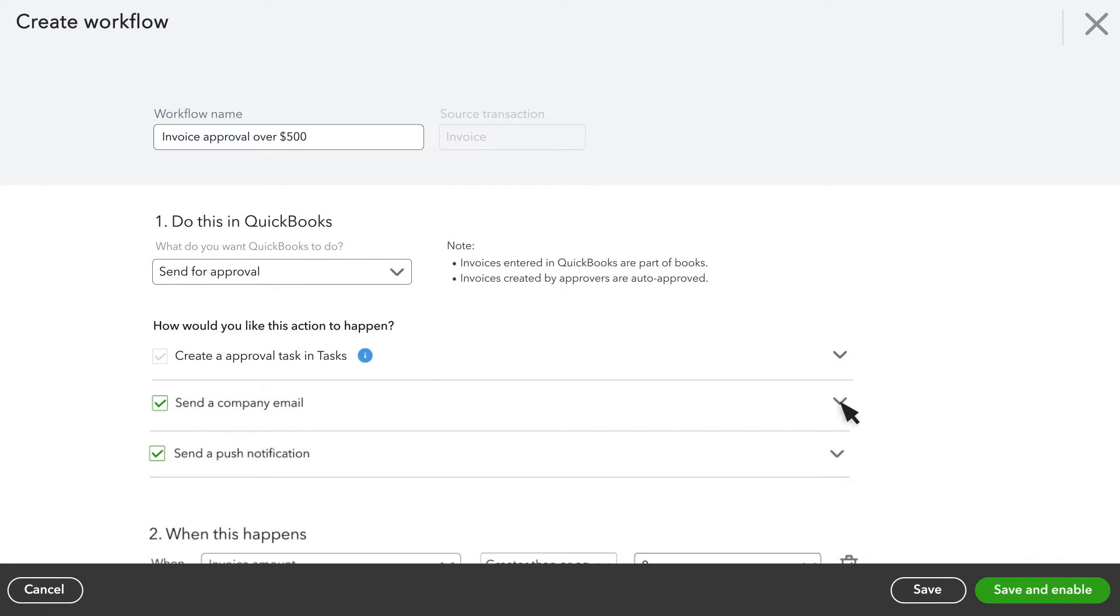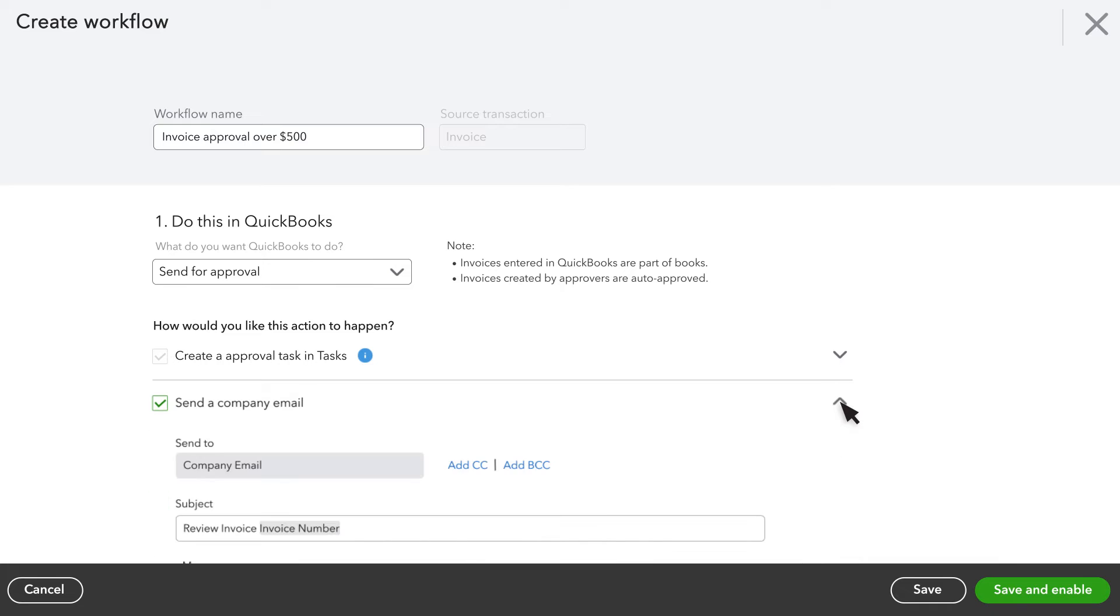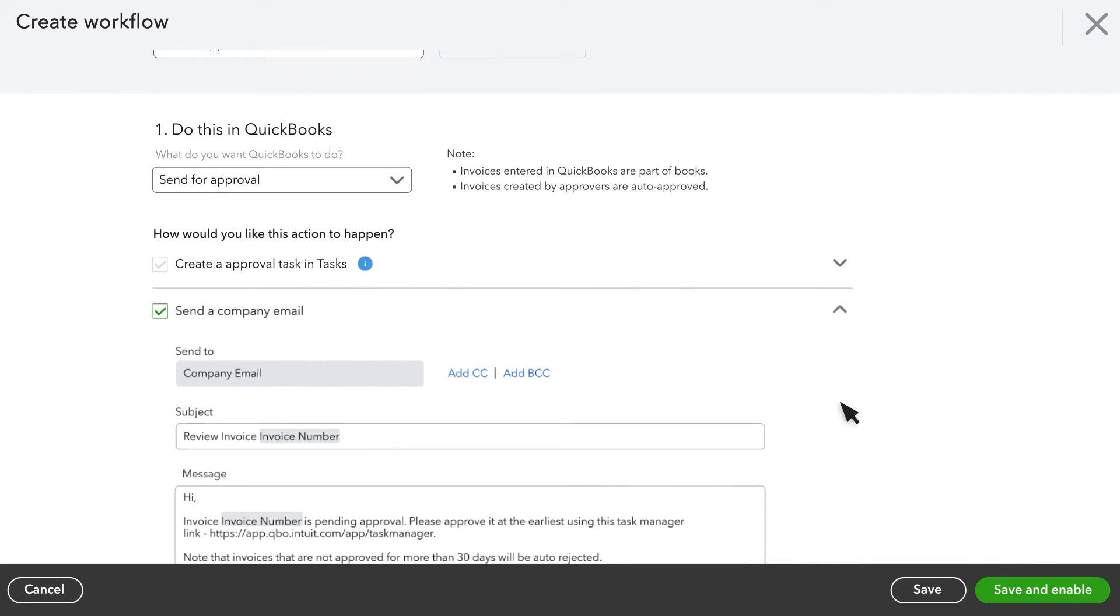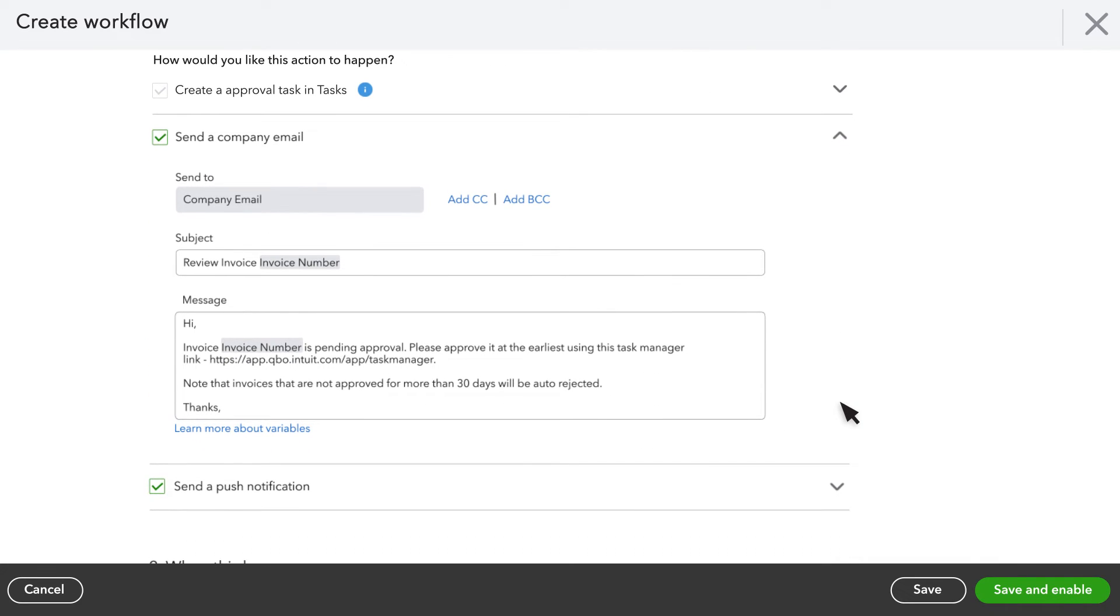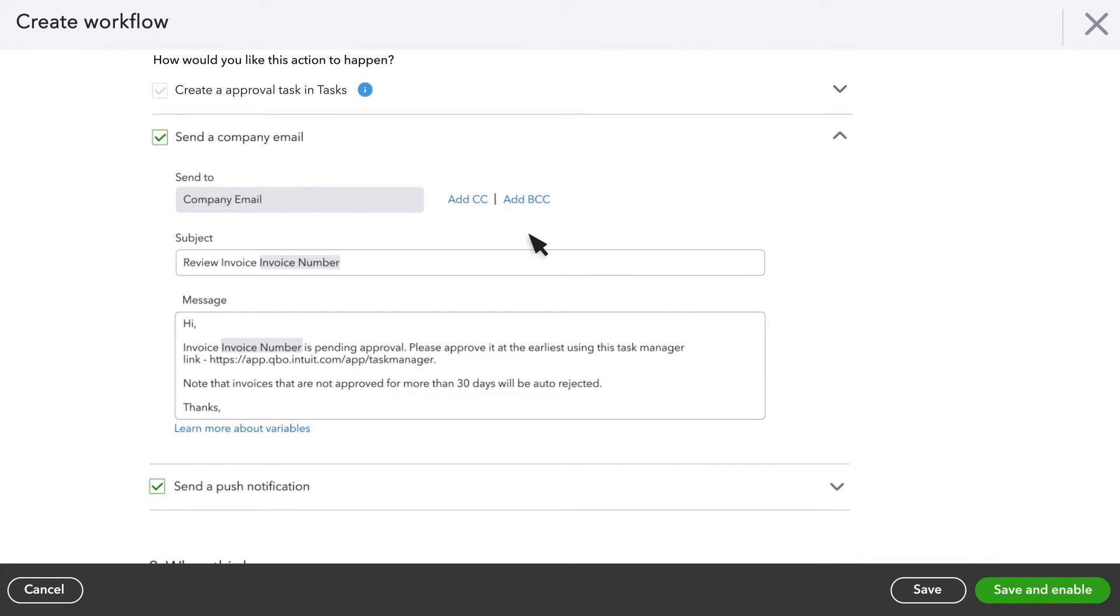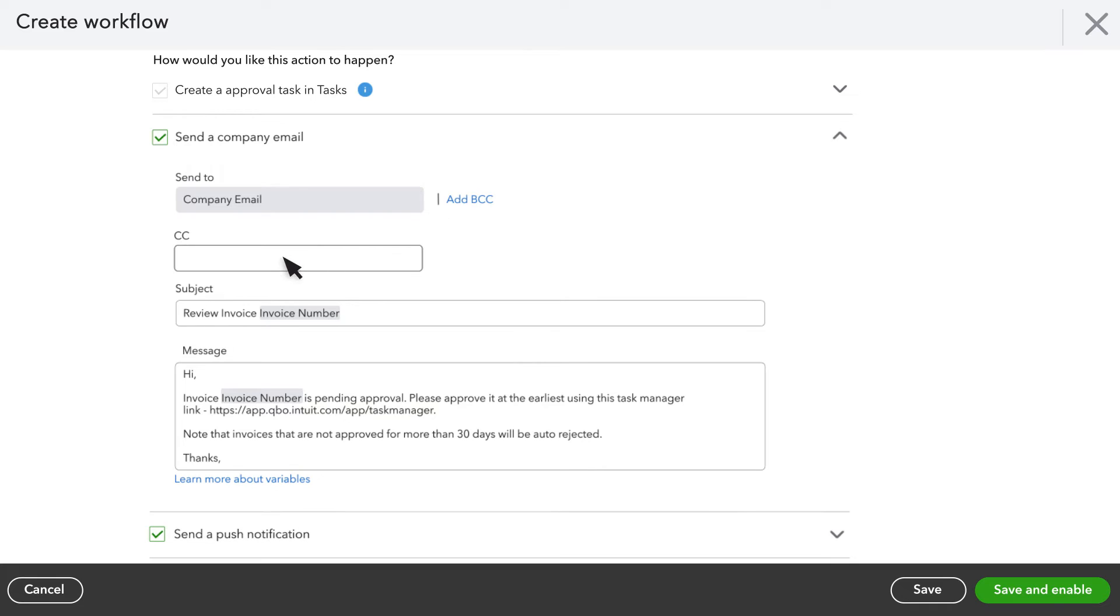You can also send a message to the company email you have associated with QuickBooks. You can add any other email address you wish to include. You can also customize the subject or the message of your email.